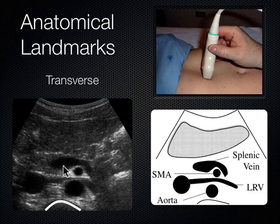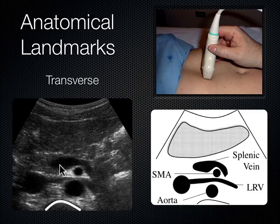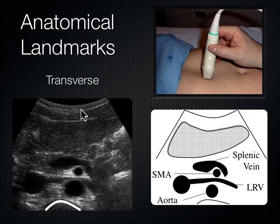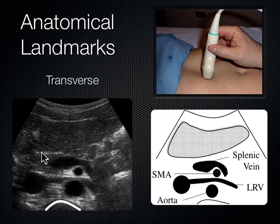The splenic vein is heading toward the portal vein when it meets the superior mesenteric vein. Outside the splenic vein is the pancreas, and above that is the liver. You can trace the margin of the liver as it comes around, and then there's the pancreas.